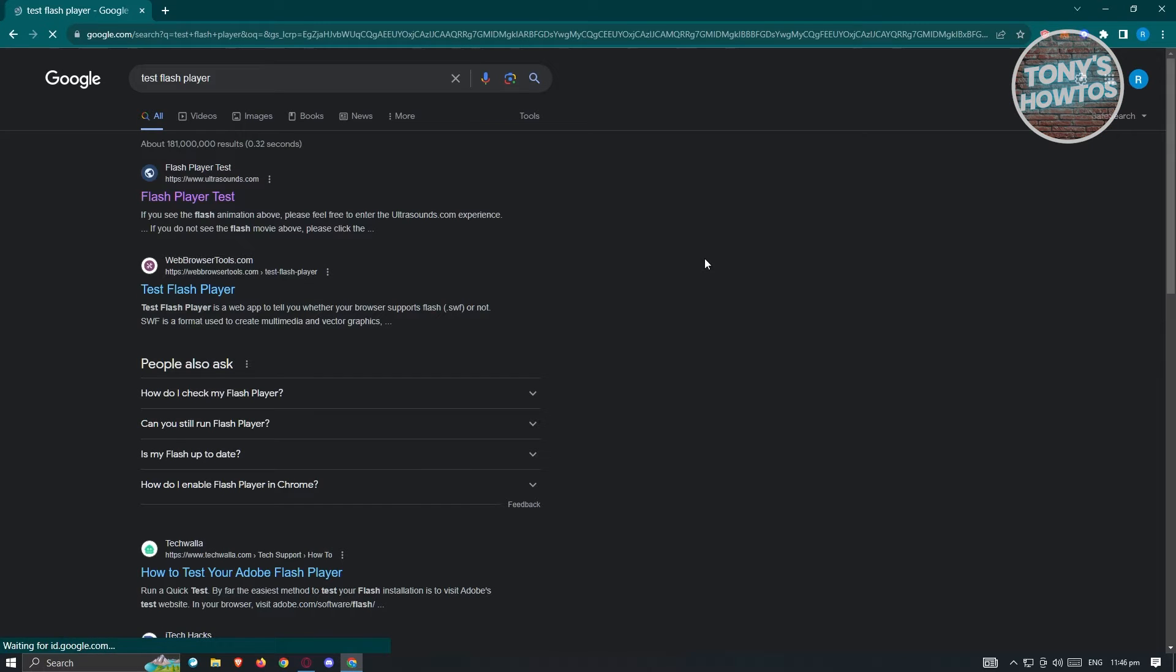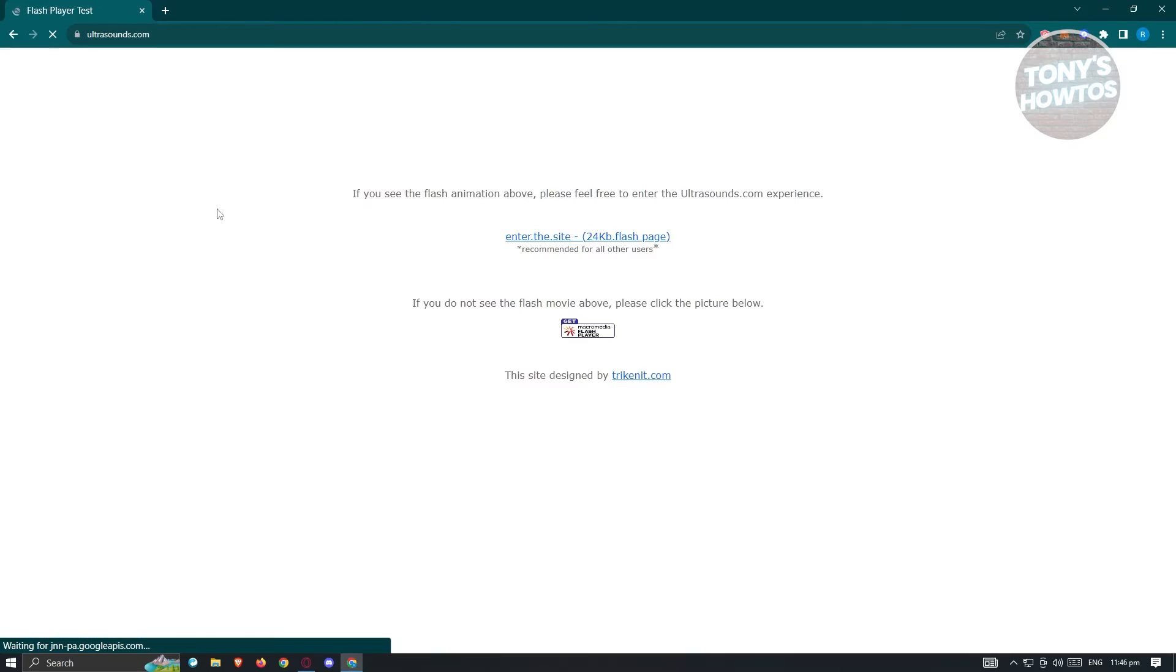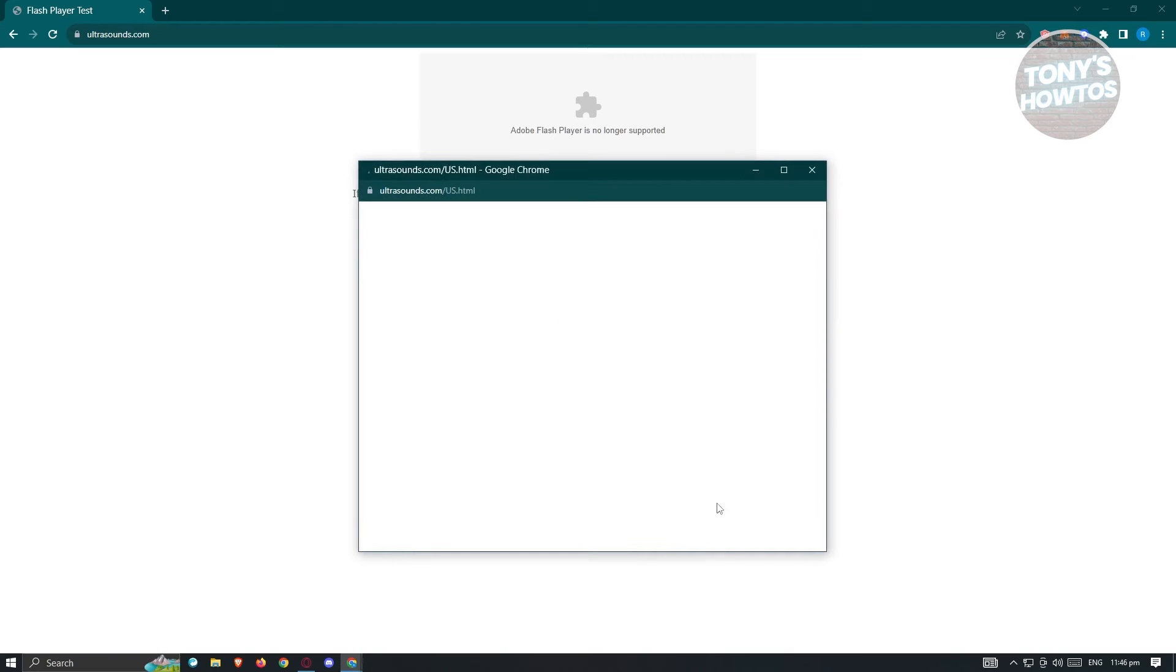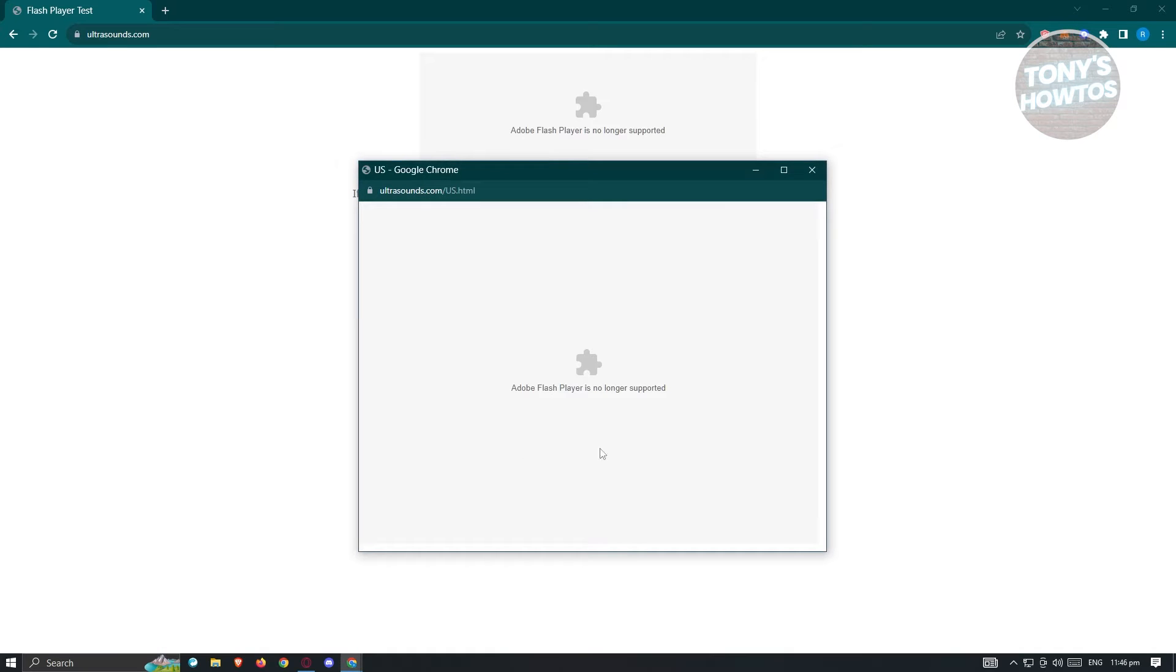Once the test flash player page loads up, go to the first link which is ultrasounds.com and we need to test if Flash Player is actually working. Currently when we click on this link, it's going to say Flash Player is no longer supported. So in this case, Flash Player is no longer supported and for us to use it again, we need to install an extension.